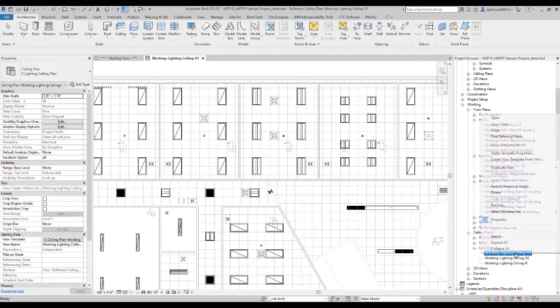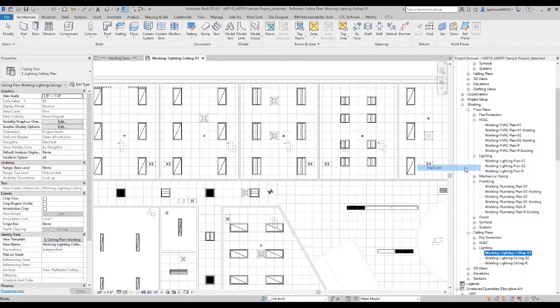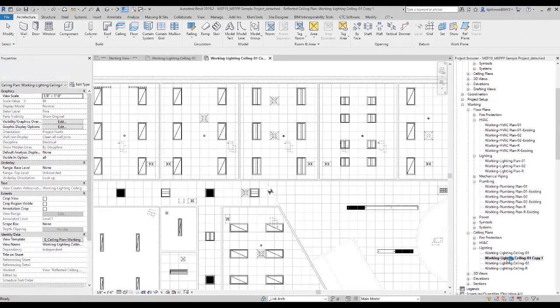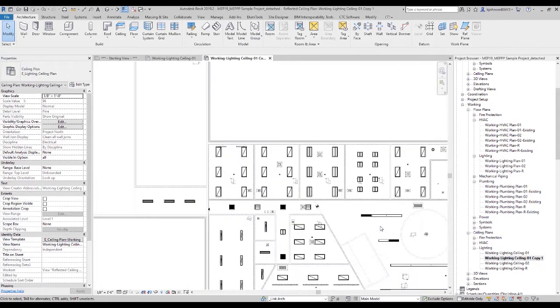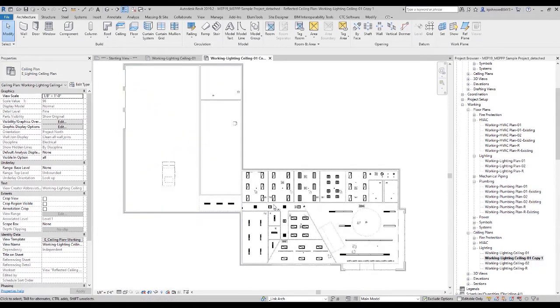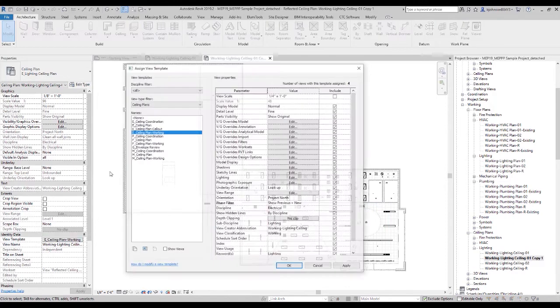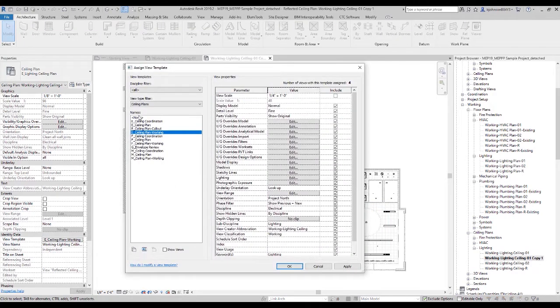I'm actually going to make a copy of that, so I'm not going to change anything serious, but I'm going to make a new filter real quick. So, new view — remove my view template so I can actually do whatever I want.